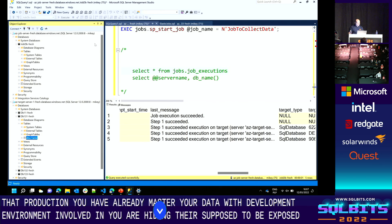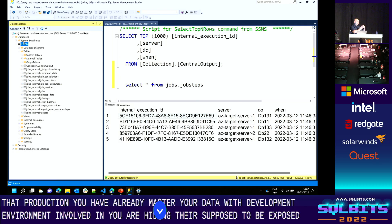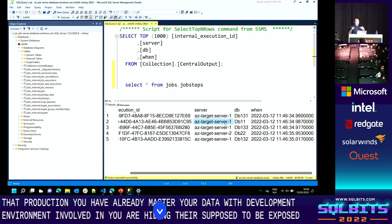I'll show you the data collection result I prepared beforehand since we're short on time. This is my job database used as a central output location. The central collection table requires an extra column — internal execution ID — which is unique per run. My query was SELECT server name, database name, and GETDATE(), sent to every target. You can see it collected server name, database name, and the exact timestamp of when each target was queried.